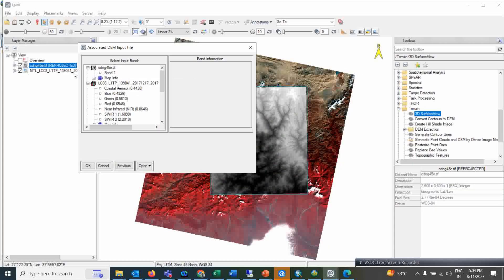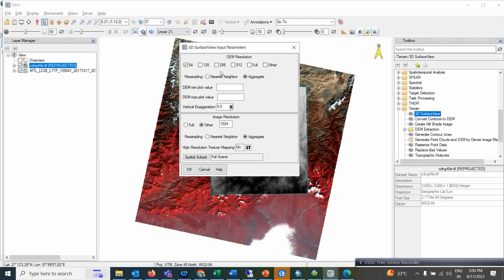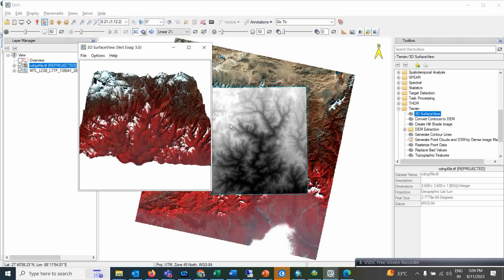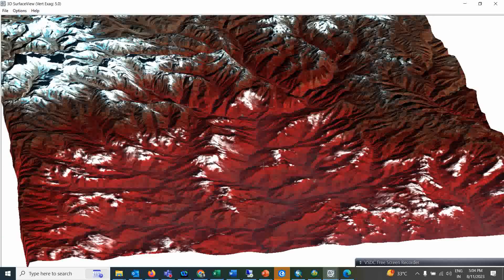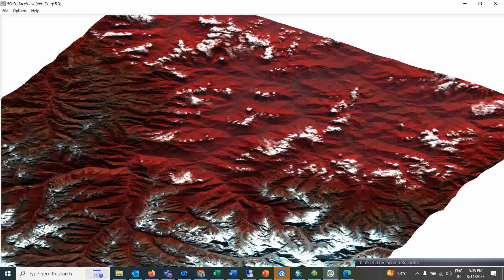Now you have to select the band option. This is digital elevation data, so first select the multispectral input and then select the digital elevation data. Simply click OK. Here you can set the DEM resolution — for example 512 — and full resolution. Then simply click OK and see how the 3D surface view will look. It is creating the 3D surface view — and this is the quality of the NV output for that same area DEM.